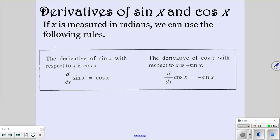Now we're going to look at derivatives of sine and cosine. The derivative of sine is cosine, and the derivative of cosine is negative sine. Write those down — you have to memorize them. If you don't memorize them, you're not going to be able to pass your test, because they start showing up a lot.